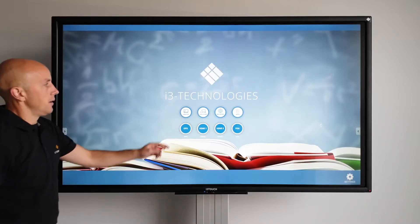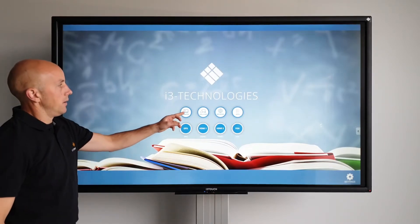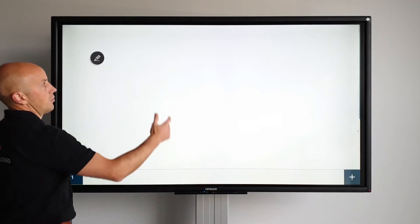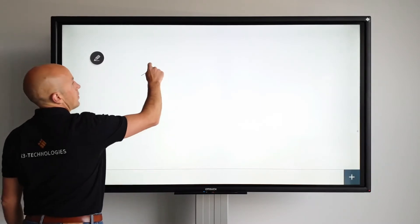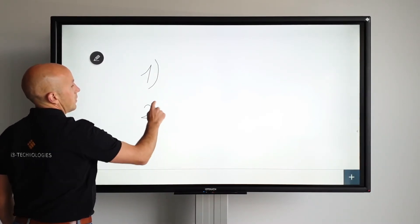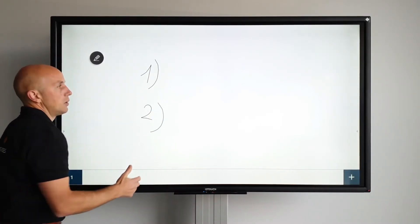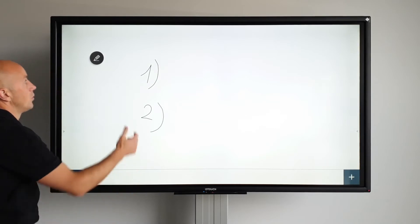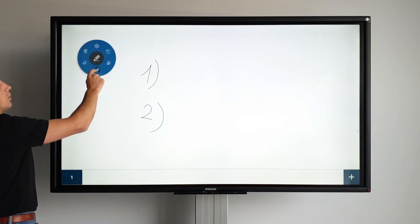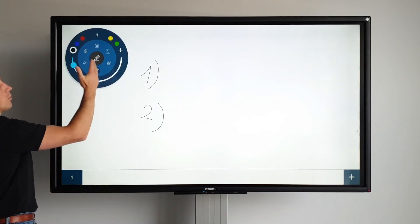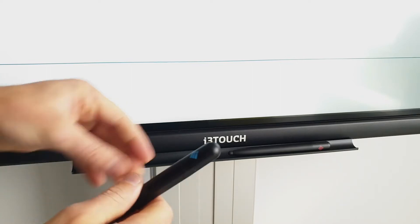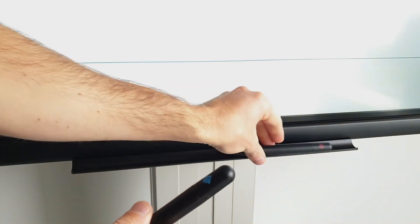Right, let's do some whiteboarding in i3 Notes. Simply open the app and start writing. The touch function is very responsive and you can just use your finger to write with. Change the thickness and color in the i3 Notes menu. Or use the intelligent pens.